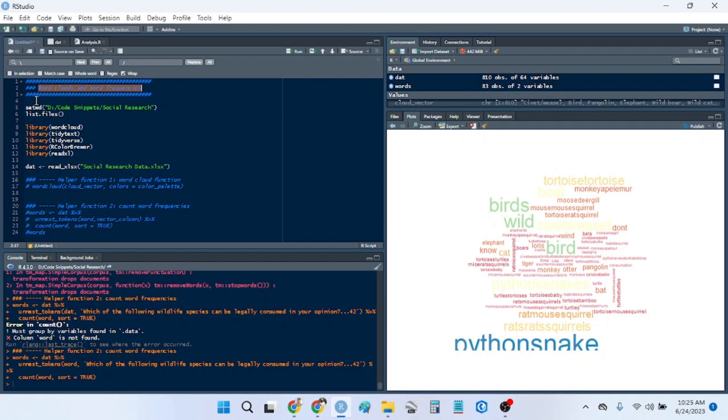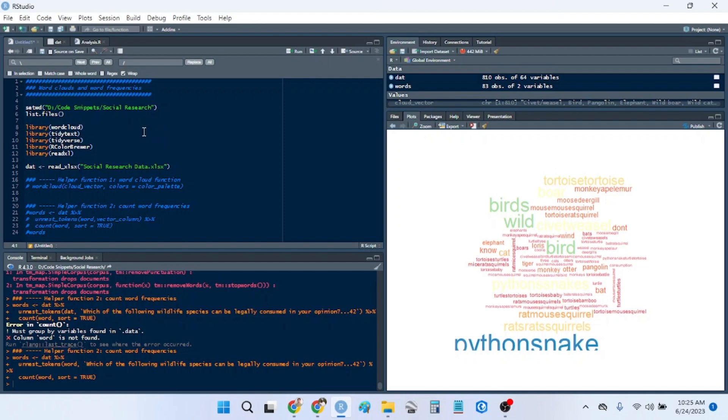So there's two ways that we can analyze open-ended questions. We can, one, code them into categories manually, which, in my opinion, you should have just done during the survey instead, or you can analyze them with word clouds.